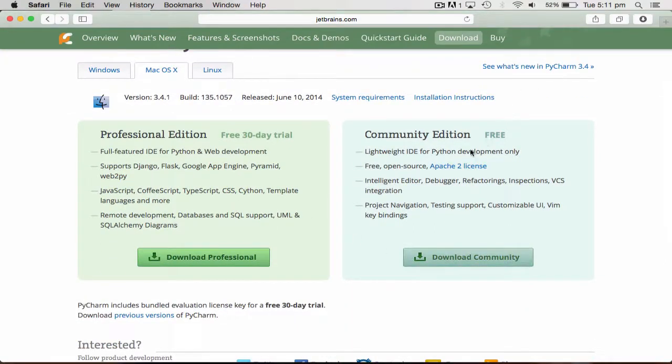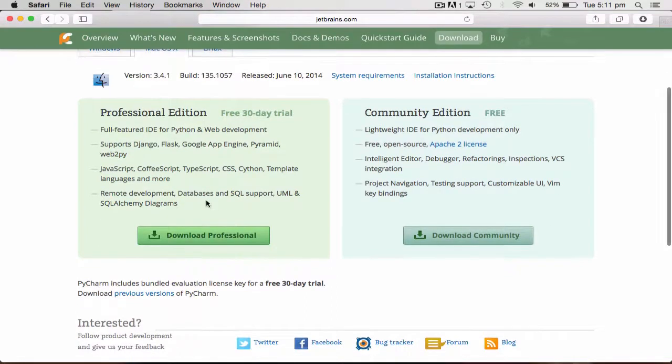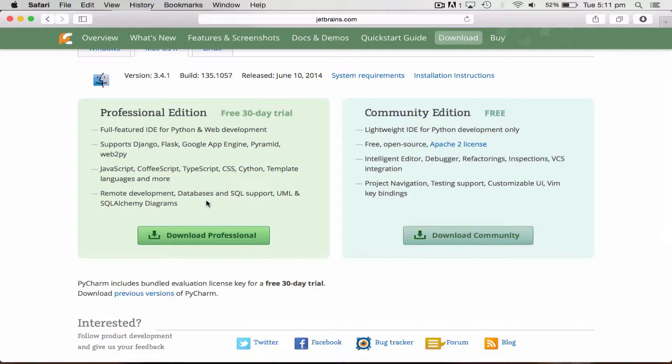This one's free, or you can get the free 30-day trial for the professional version, which also includes web development, supports Django, Flask, Google App Engine, Pyramid, Web2Pot. But I really don't know any of those.